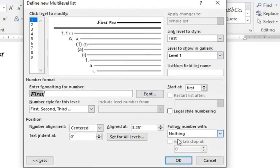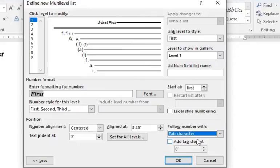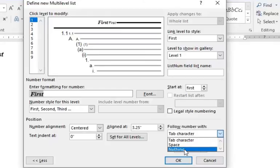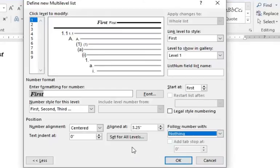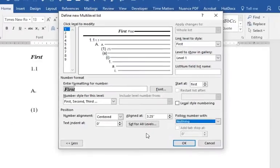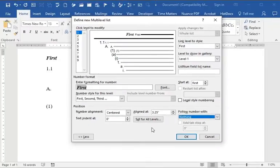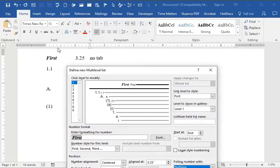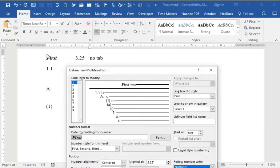This first level, generally you're going to have a tab automatically default there, but you need to click this where it says Follow Number With. You want to follow that number with nothing as far as Level 1. The other three levels we will follow with a tab. Our area that we have that we're working with, because of an inch margin, eight and a half width, but you've got, in our case, an inch and an inch, it brings it down to six and a half inches.